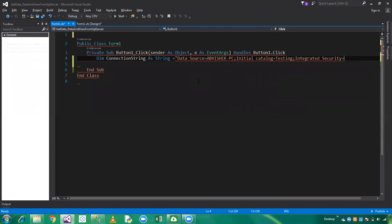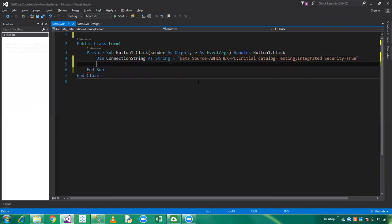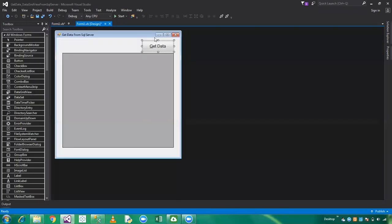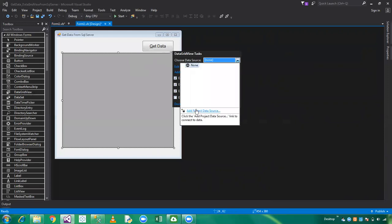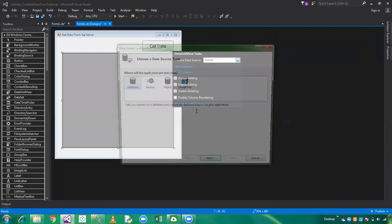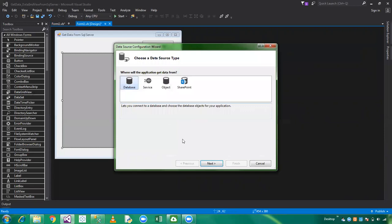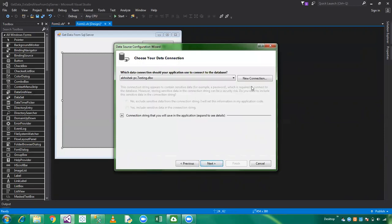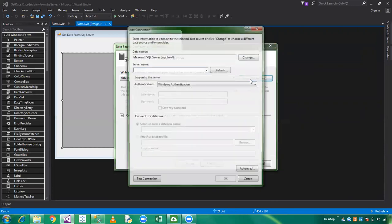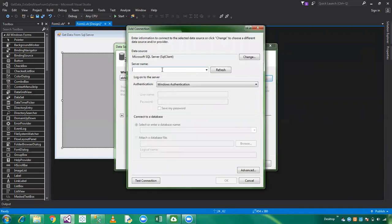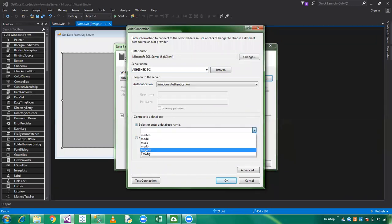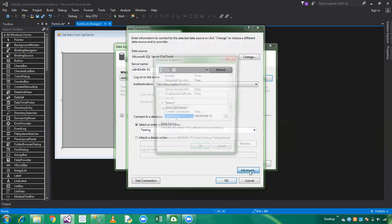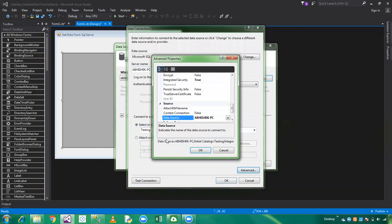If you cannot remember this string, you can also take this from the data grid view. Click on this button, choose data source, click on Add Project Data Source, next, next, click on New Connection, paste the server name here, choose the database which is testing, click on Advanced.